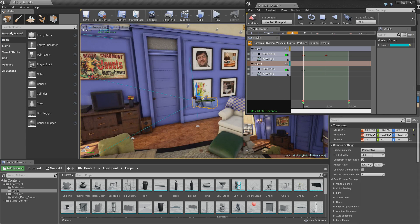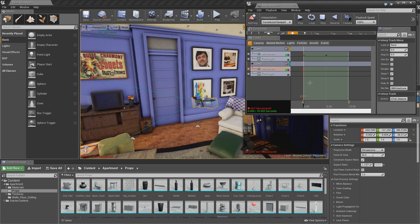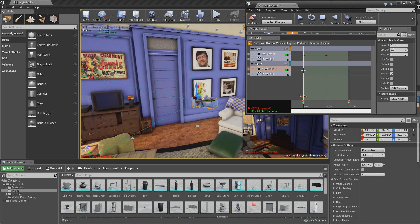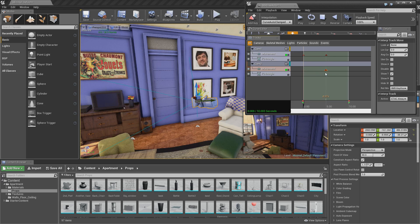So our keyframe has started at 1. So if you want to move this, you can just hold control, left click and move it. Because we want our first keyframe to be at 5 seconds.